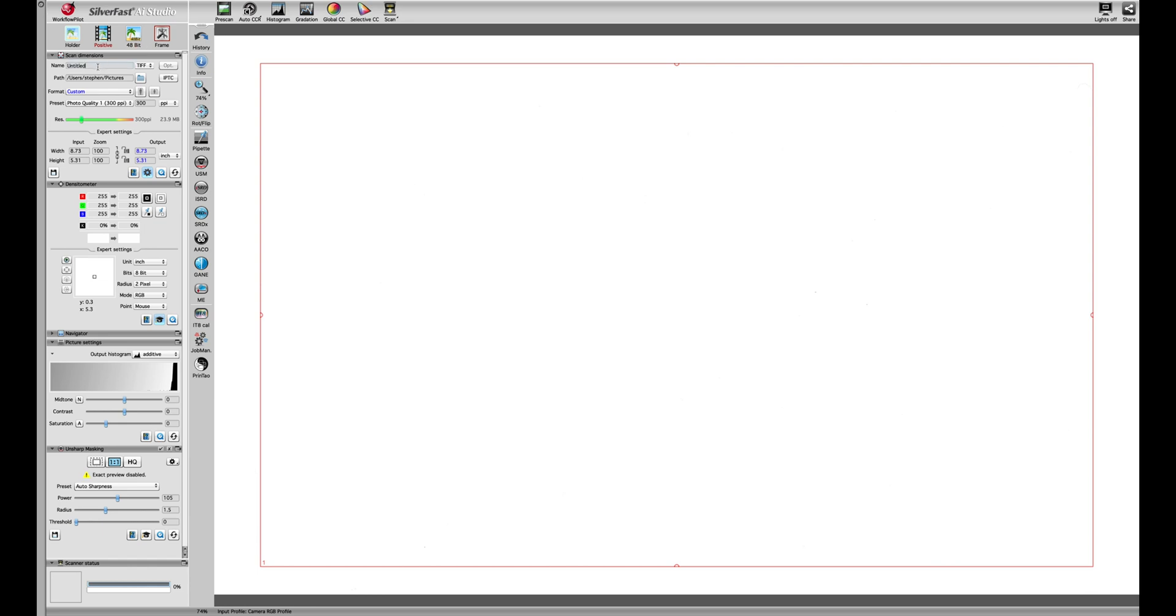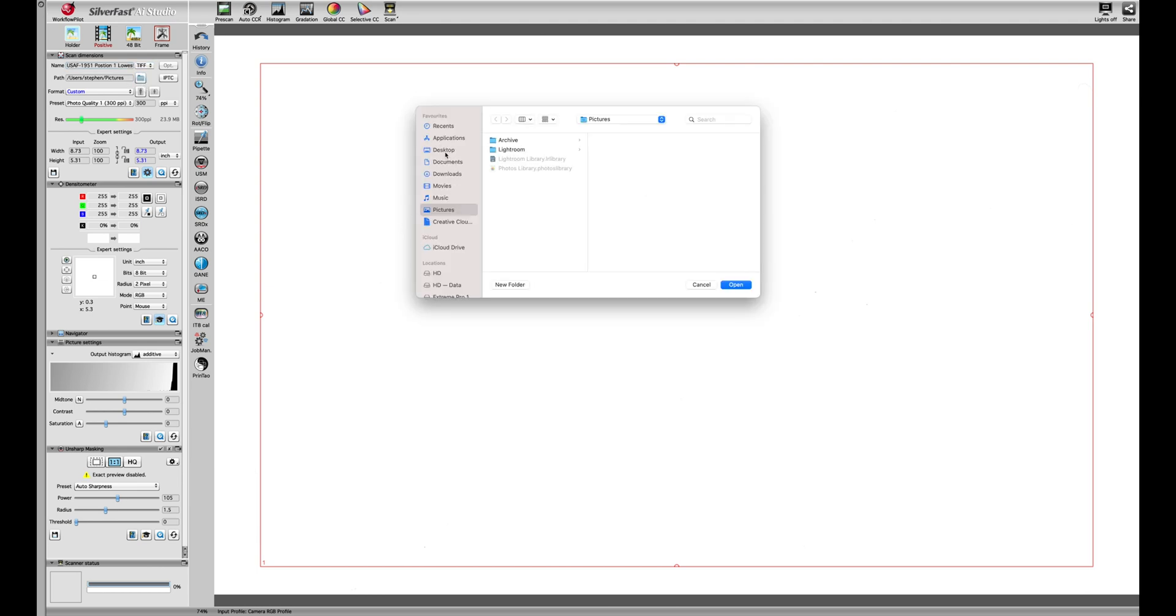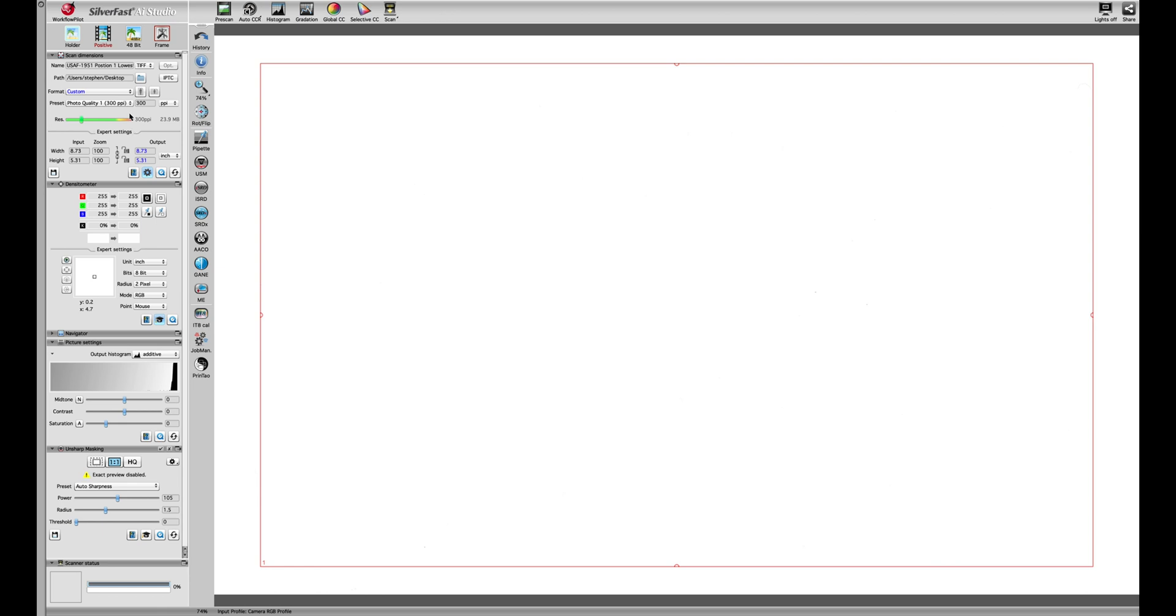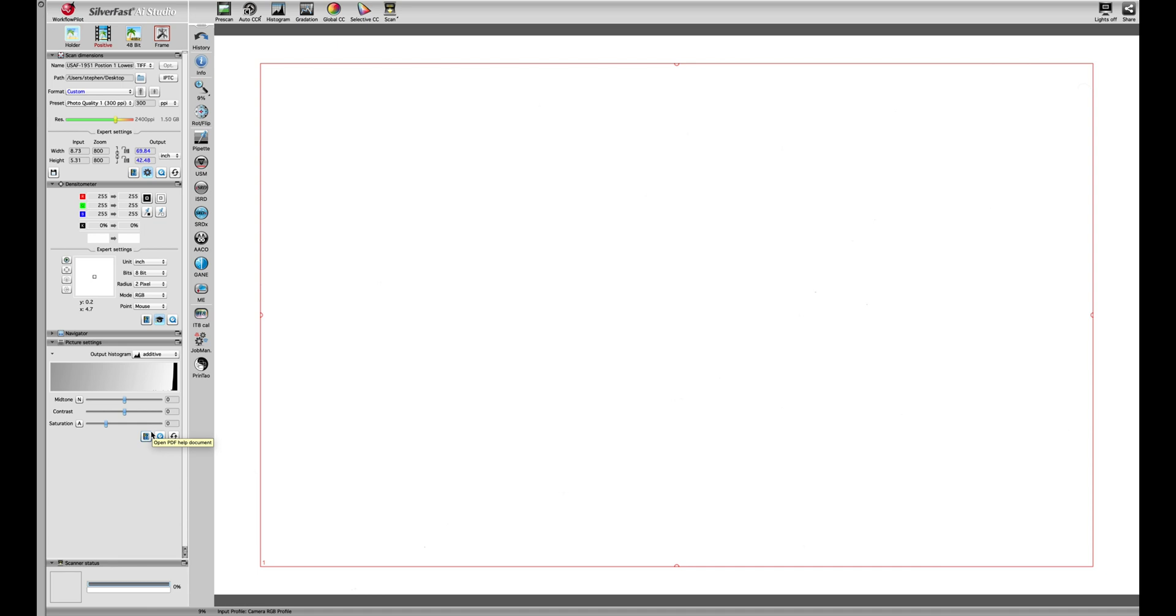We'll give it the file name USAF 1951 position one which is the lowest, and save it to the desktop. Picture quality remains at 300 pixels per inch but we'll move the resolution up to 2400 pixels per inch. We're going to delete the unsharp mask. There's good reason for that - I want to see the true sharpness of the lens in my scanner. If I let the software apply sharpening I may get different results with each scan.